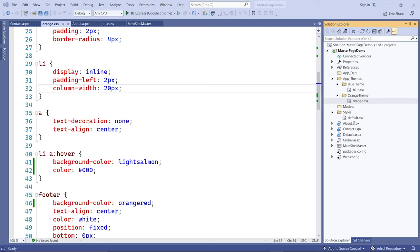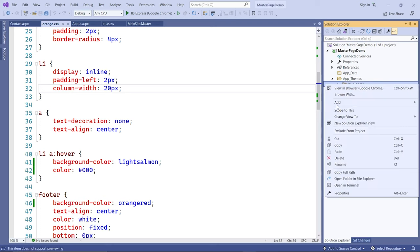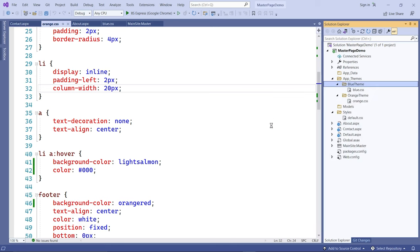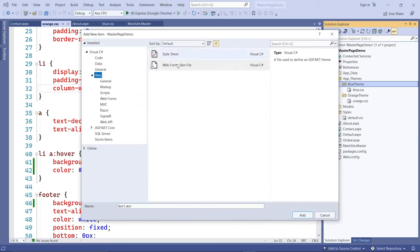Any tags you want to put in that file, you can. To do that, go to the themes folder, right-click on the Blue Theme, add a new item, and you'll see the Skin File option. Select that and name it button — so it's a button skin for all the buttons on the page.